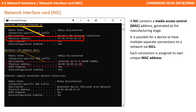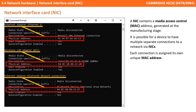The NIC contains the media access control address, or MAC address, which is generated at the manufacturing stage. It's quite possible for a device to have multiple separate connections to a network via its network interface cards, and each connection is assigned its own unique MAC address.